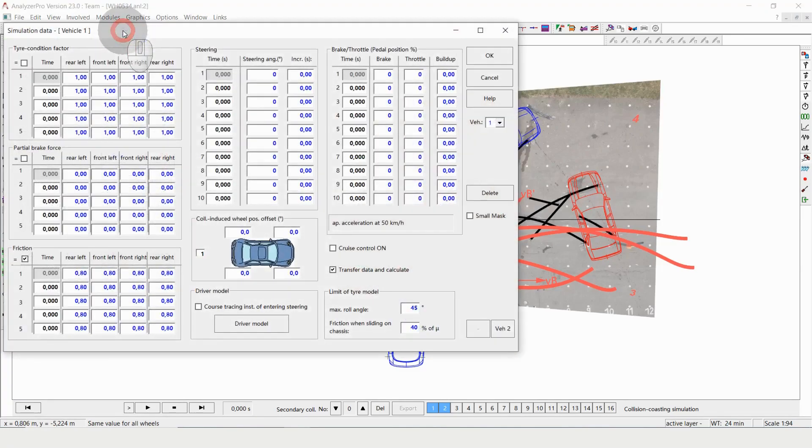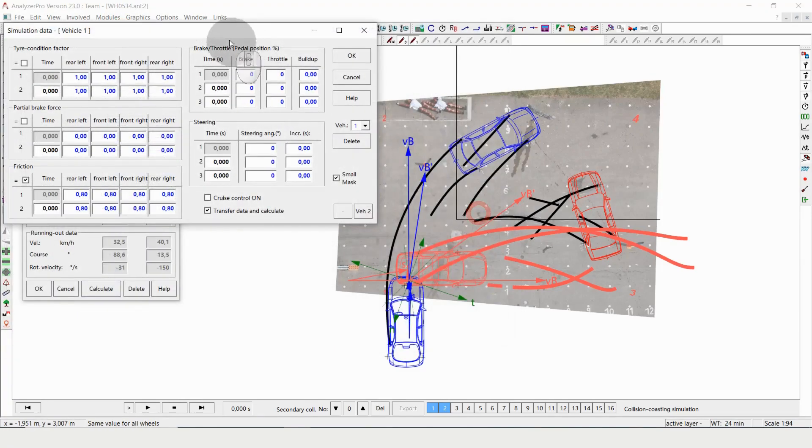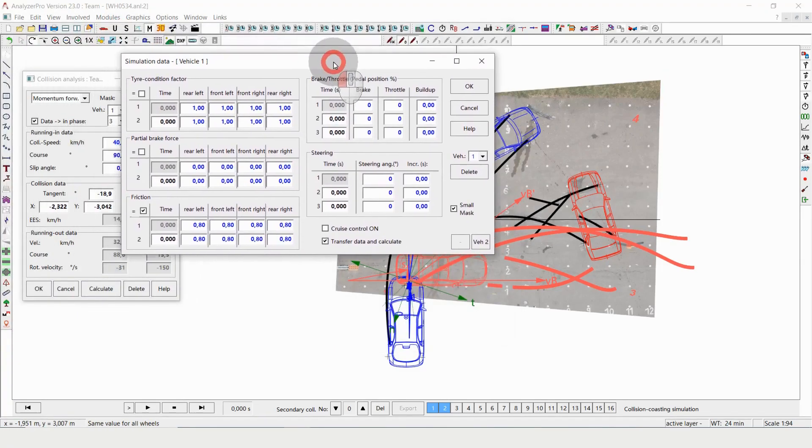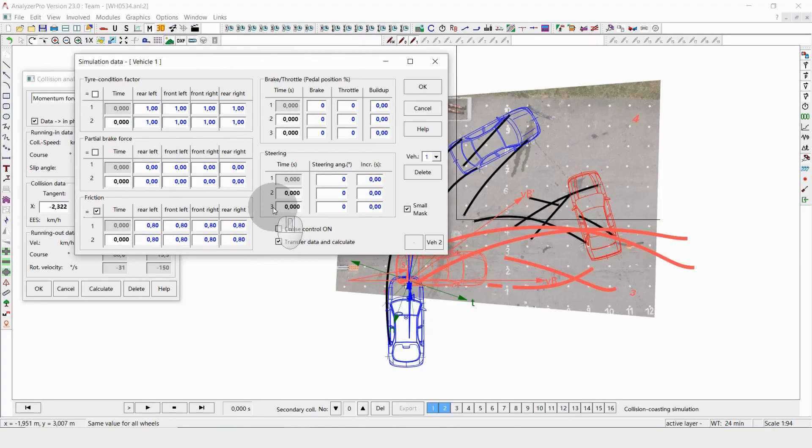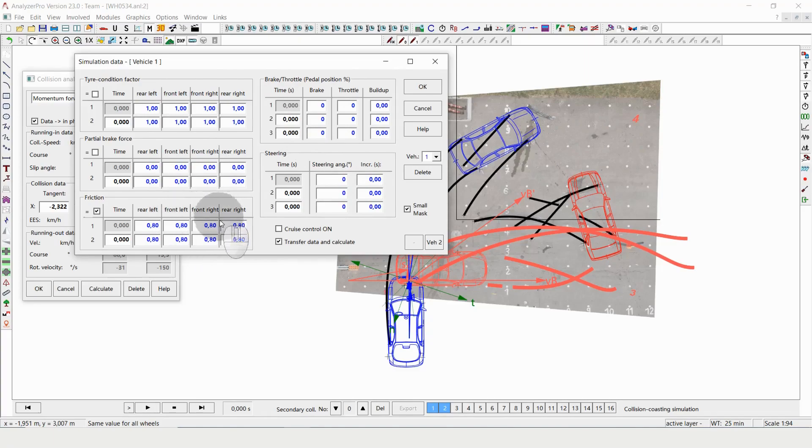So I'm opening simulation data. In simulation data we can adjust different kinds of post-collision behavior: steering, braking, tire conditions, friction between road and wheel, and so on.